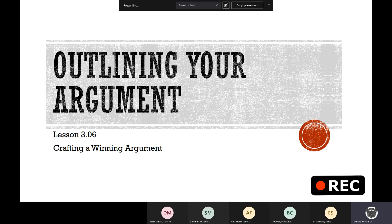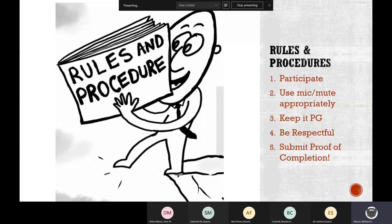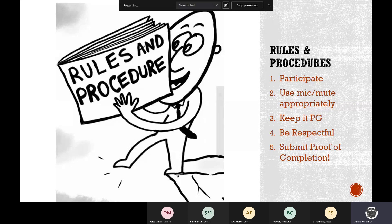We're going to work on outlining our argument. A lot of us have been a little ahead — some have already completed the DBA — but a lot of the stuff I'm grading is the outline, and it's just not as good as it should be. So just to go over the rules and procedures: make sure you guys participate, use your mic and mute appropriately, keep it PG, be respectful, and when we're finished, make sure you submit that proof for completion.